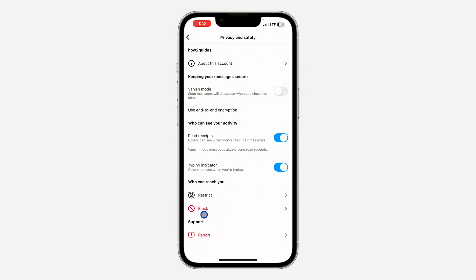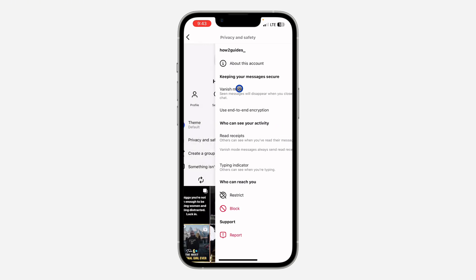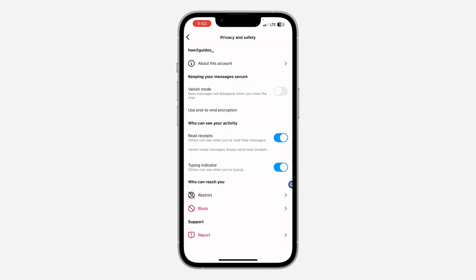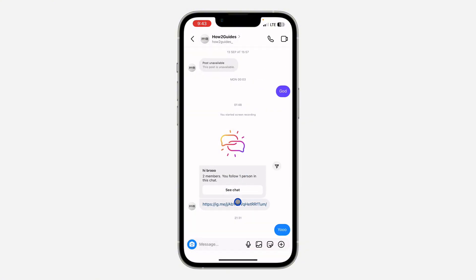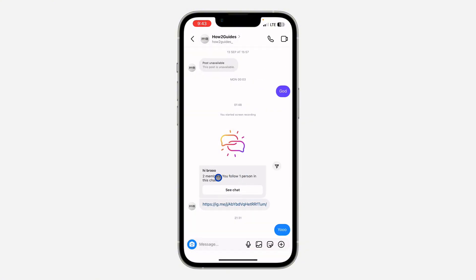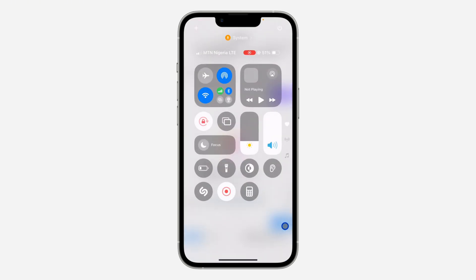Note that the other person can turn it off also, so if they turn off their typing indicator, you are not going to see when they are typing. You can just tell them to turn it back on — tell them to go over to their Privacy and Safety settings and turn on the typing indicator. Once they turn it on, you are going to see the indicator when they are typing before they send a message.